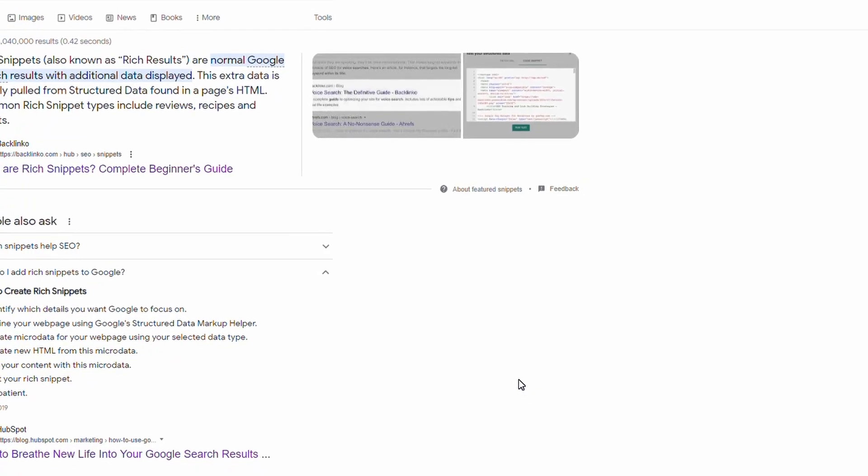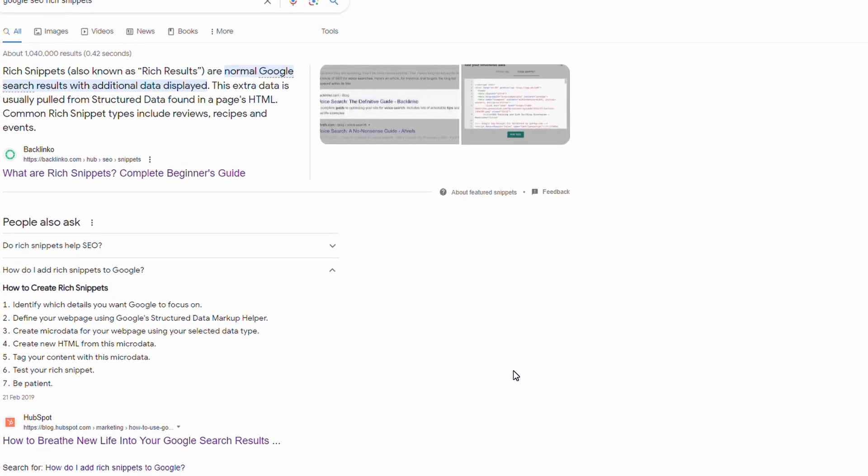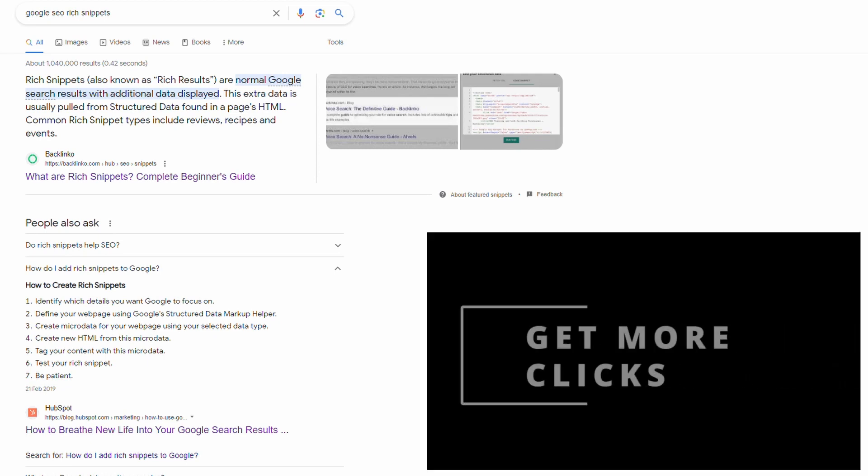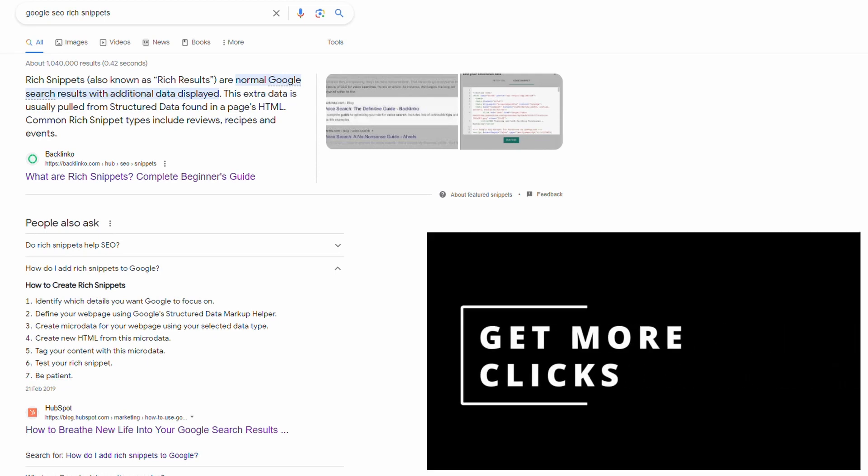What's up YouTube, in this video I'm going to show you how you can update your web page HTML so that you can feature in Google's rich snippets or rich results. We do this by adding structured data.